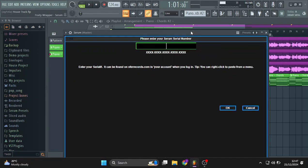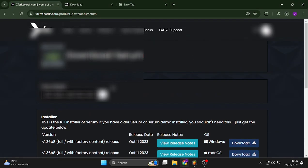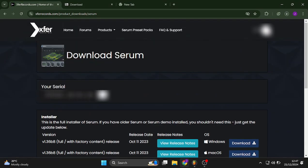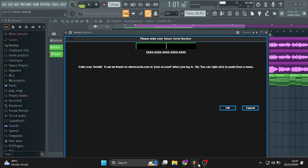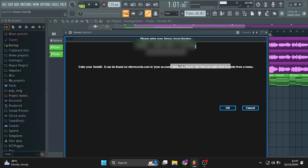So it's going to ask for your serial number, which you can get from Xfer records. I got mine from Xfer records right here. You're going to copy that. And then just come here, right click, then paste. And then, okay.